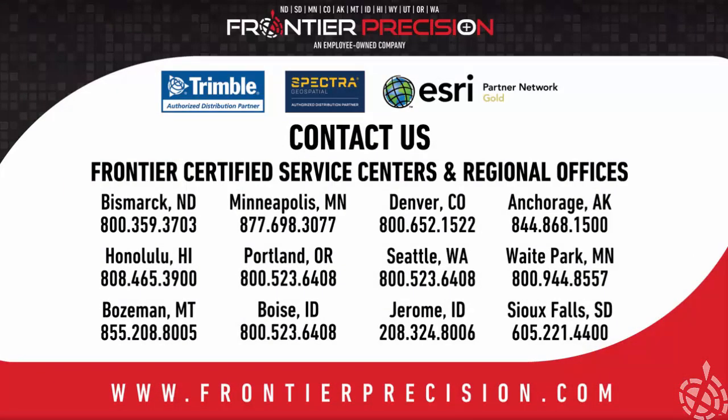This concludes our Frontier Precision Tech Talk for today. Thanks for watching and we hope to see you next time.